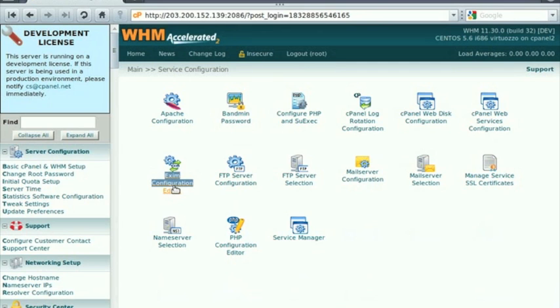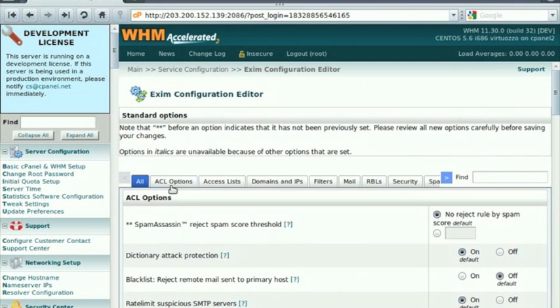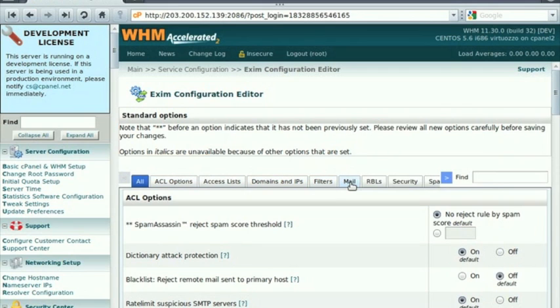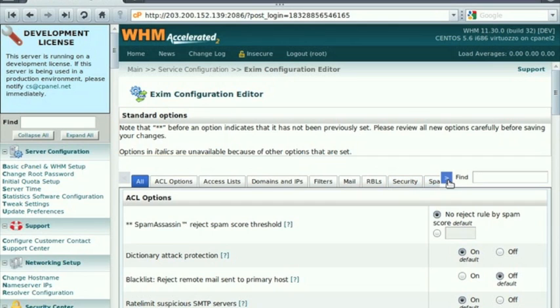You see the options including ACL options, access lists, domains and IPs, filters, mail, RBLs, security options and spam assassin options.